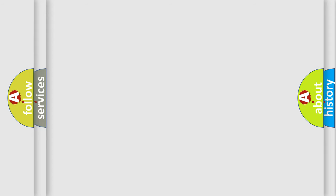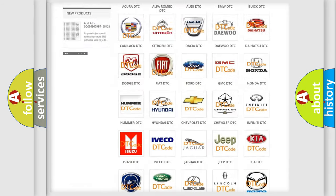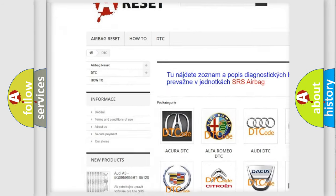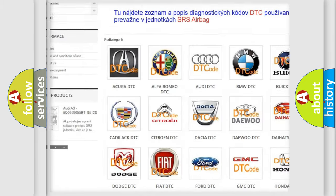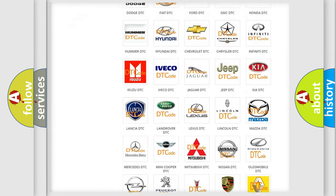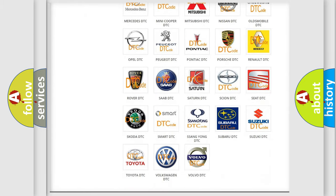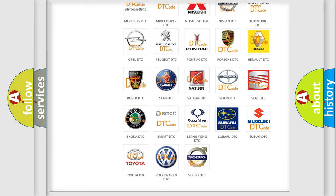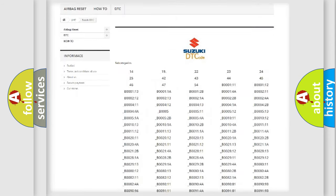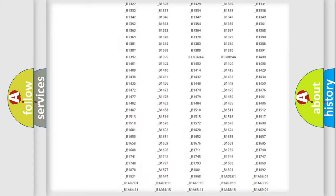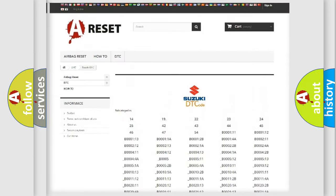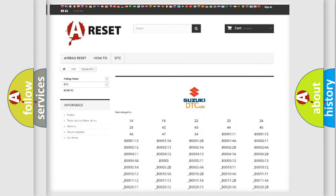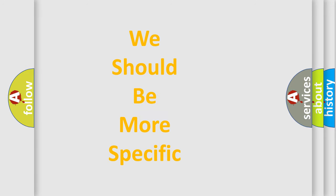Our website airbagreset.sk produces useful videos for you. You do not have to go through the OBD-II protocol anymore to know how to troubleshoot any car breakdown. You will find all the diagnostic codes that can be diagnosed in Suzuki vehicles, and also many other useful things. The following demonstration will help you look into the world of software for car control units.